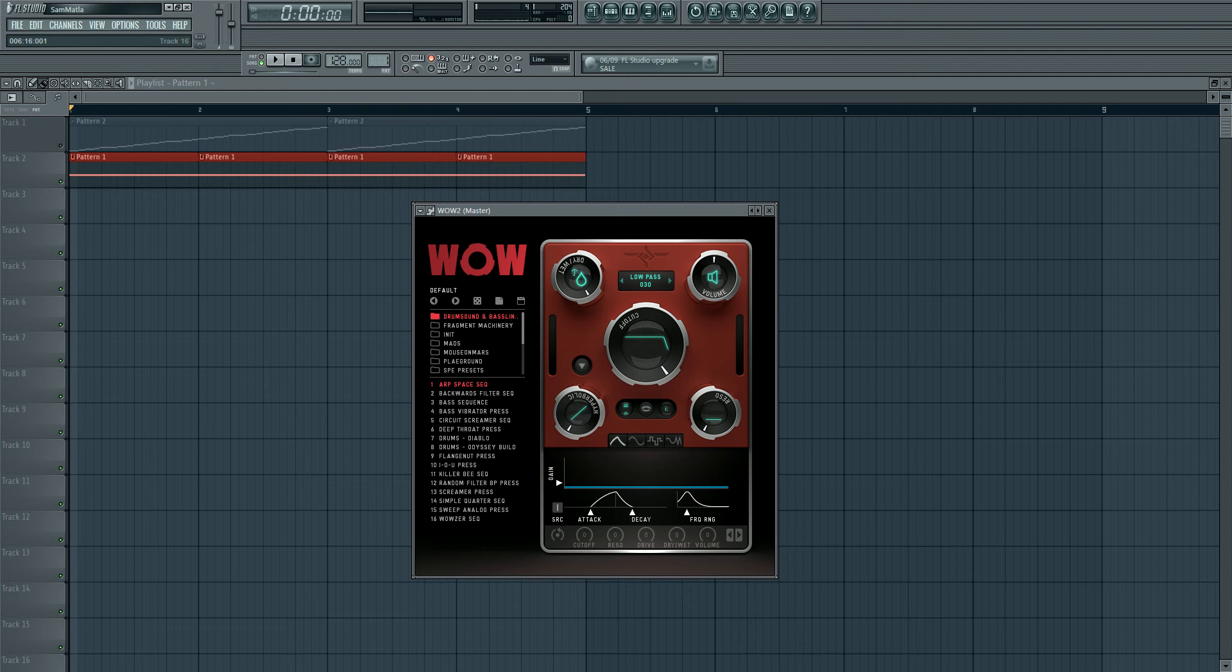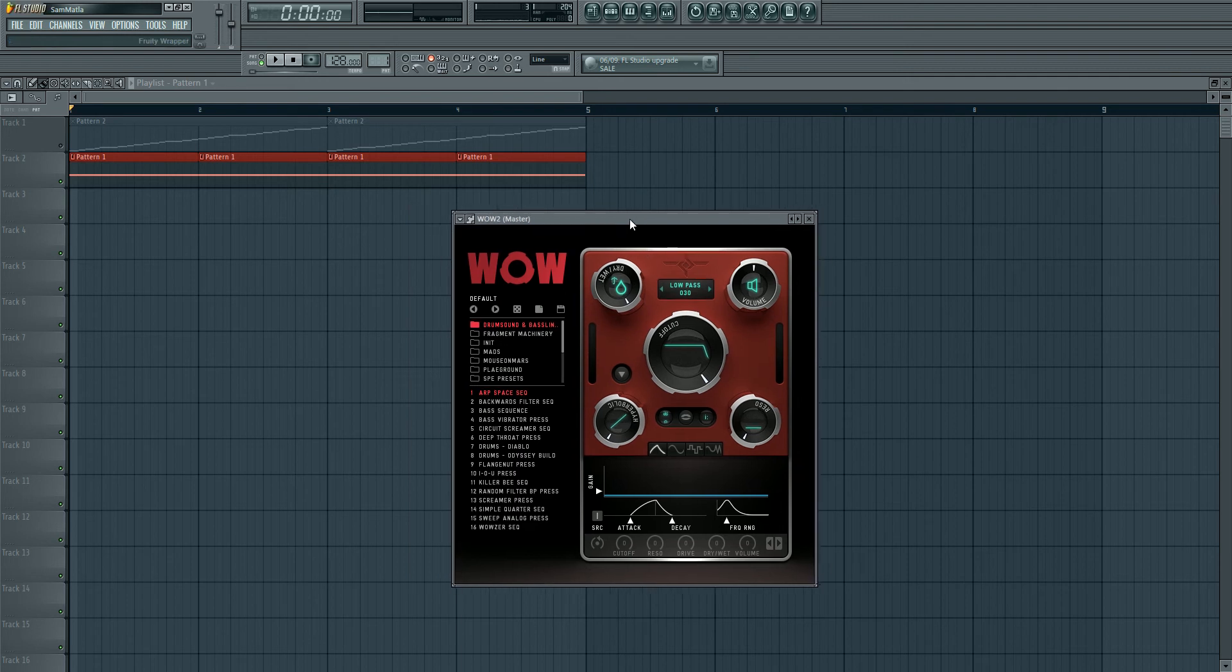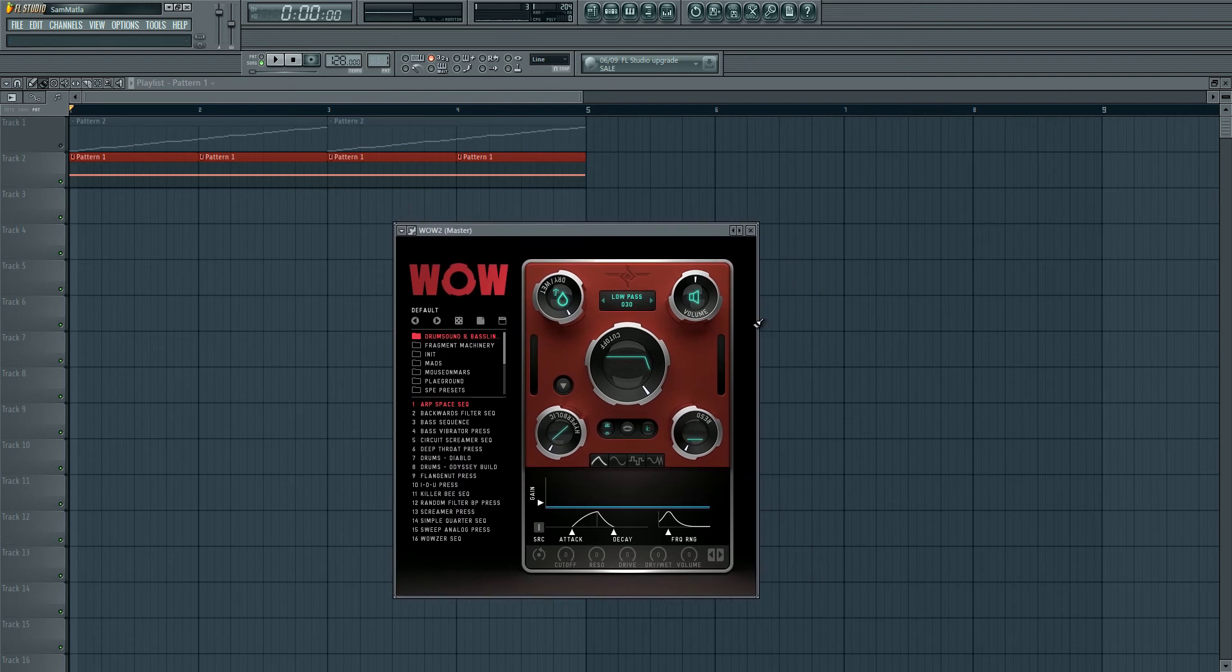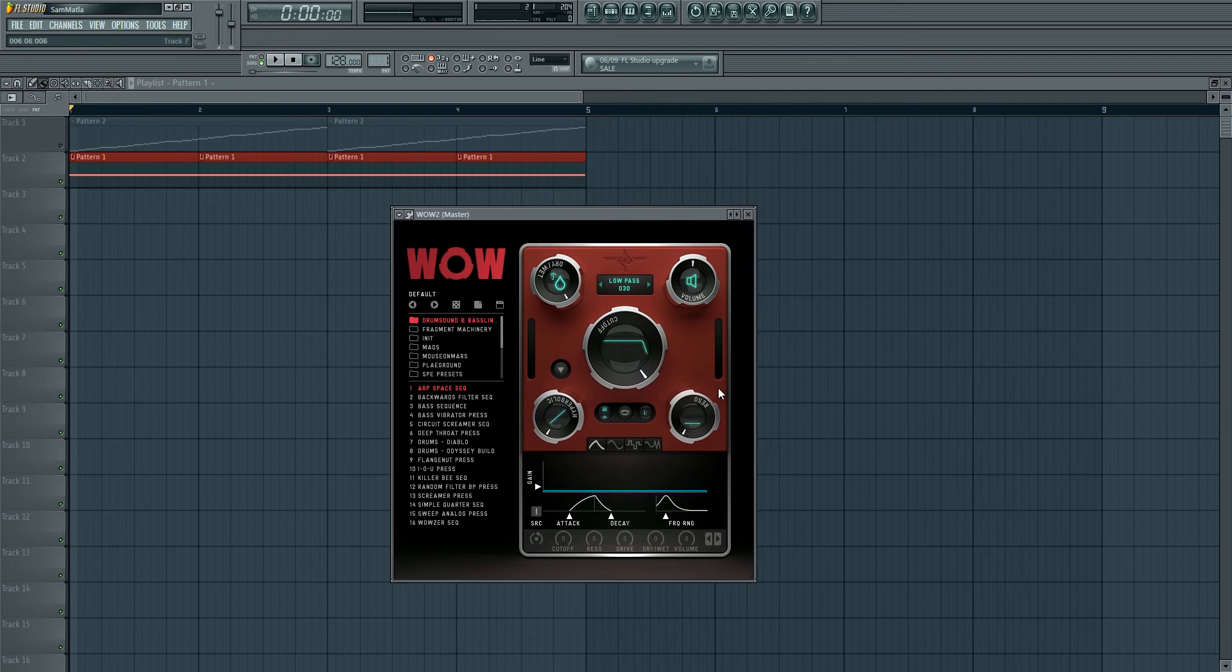Hey everyone, so the other day I posted a review of this plugin, the WOW2 Filter Box, on edmprod.com. Quite a long review - I'd recommend having a read if you're interested in buying this plugin. But today I'm just going to give an overview of some of the features in this plugin.